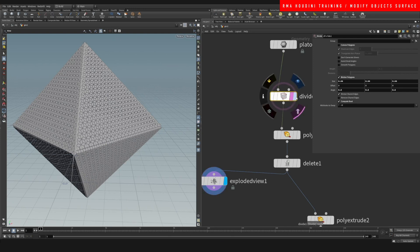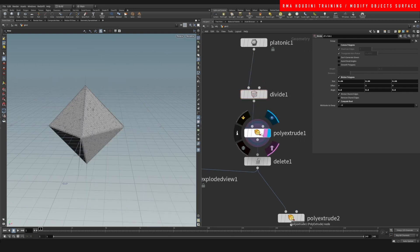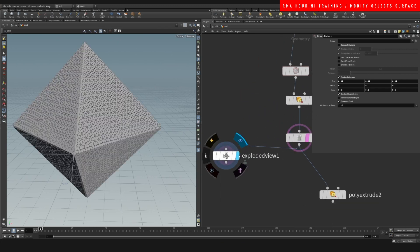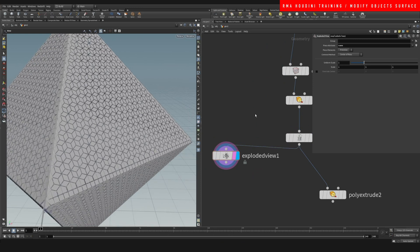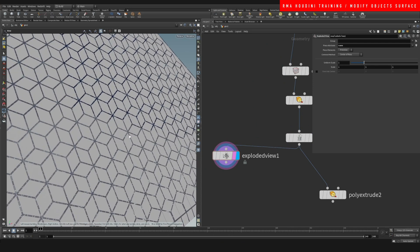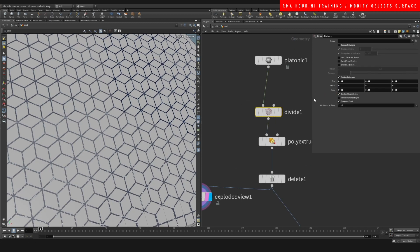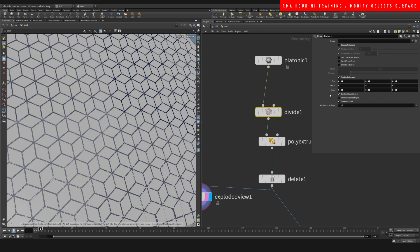So we have the broken geometry here. We're able to control the inset right there, which basically allows us to control how big the shapes we're breaking apart are. And we can come to the Divide and play with this angle, and then obviously we're gonna get different patterns.